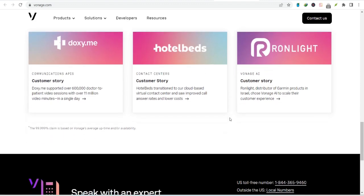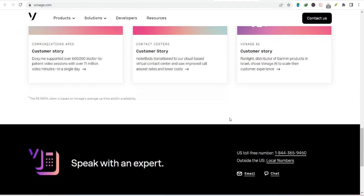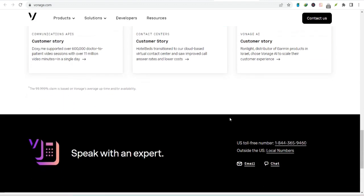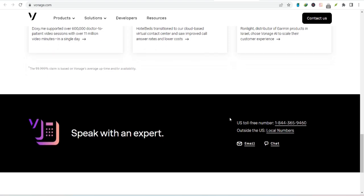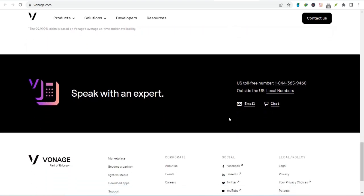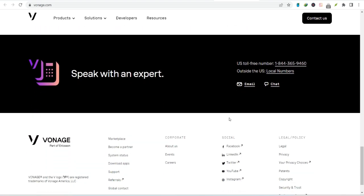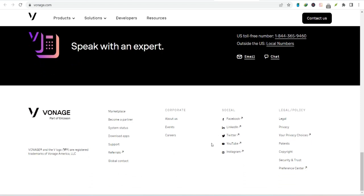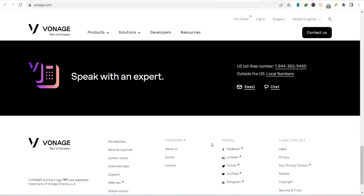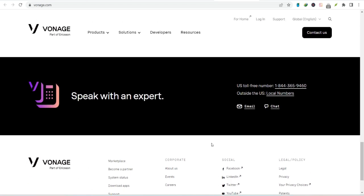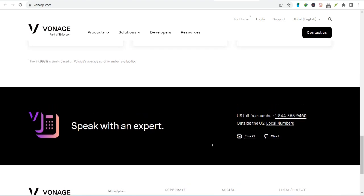Now, let's talk about the practicalities of call recording. How do you actually access your recorded calls? Is the process user-friendly? Can you easily search for specific conversations? We'll put Vonage's call recording features to the test and show you exactly what to expect.